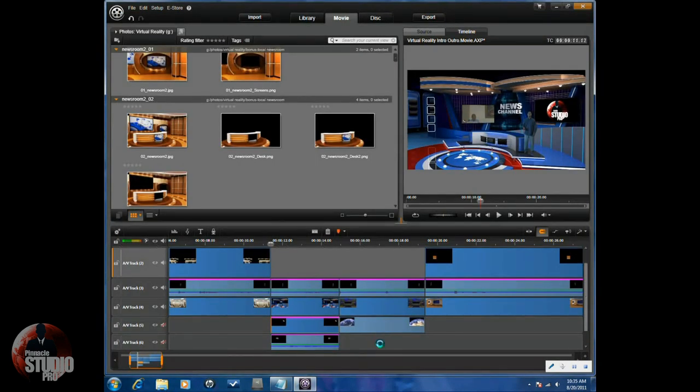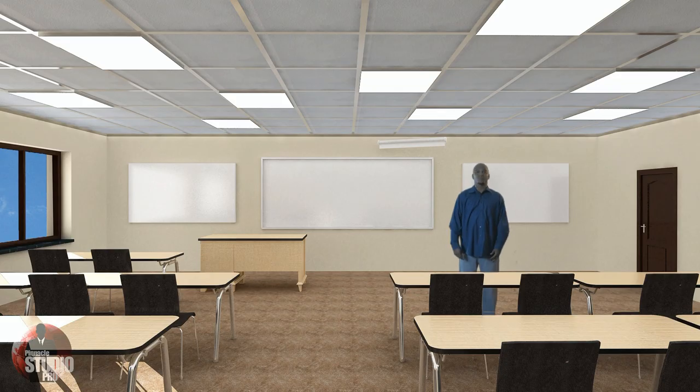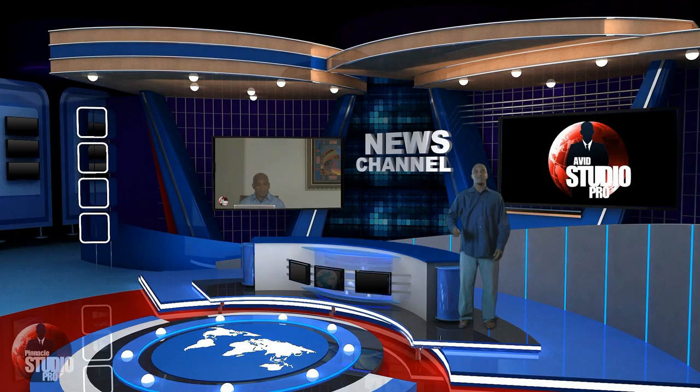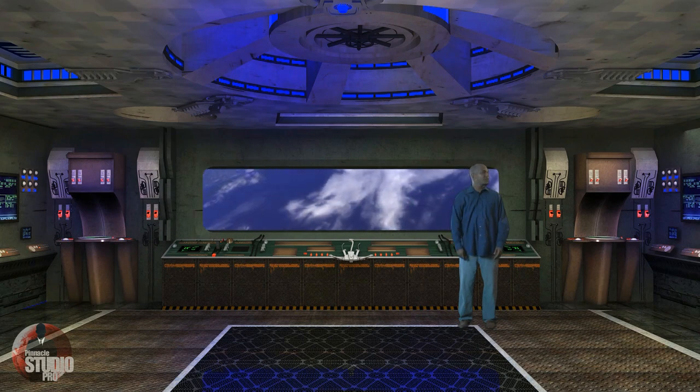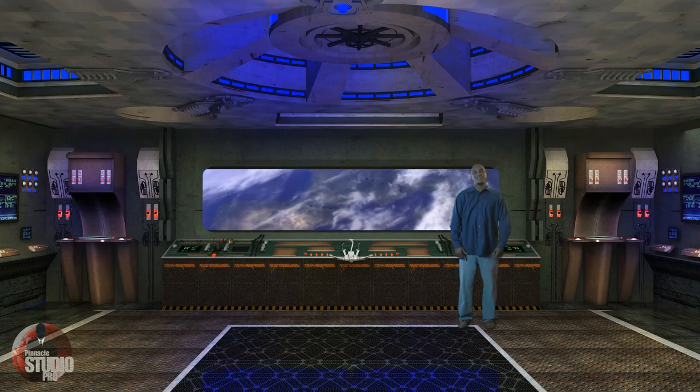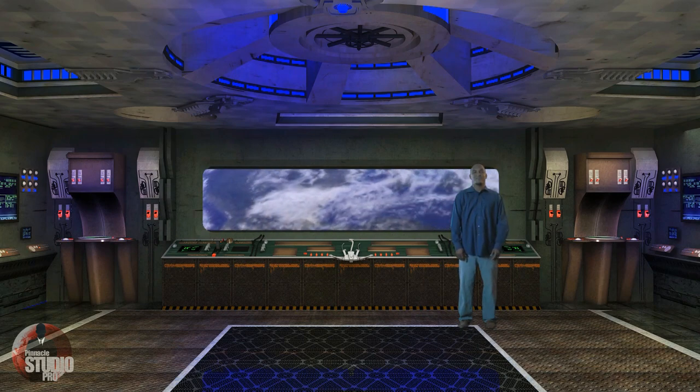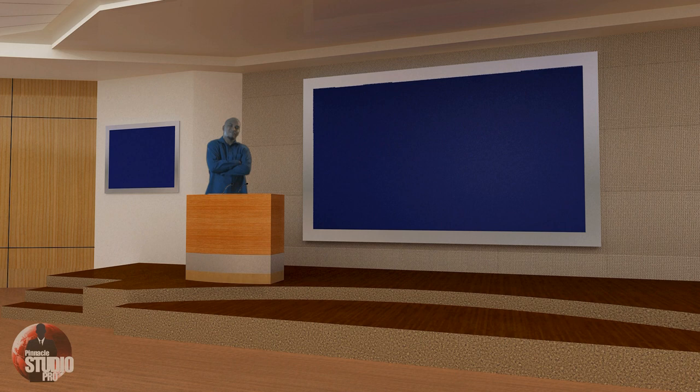There you have it, virtual reality sets in a virtual world for you and your talent. Wow, now I know I am in a classroom, a newsroom, a spaceship. Thanks, virtual reality sets.